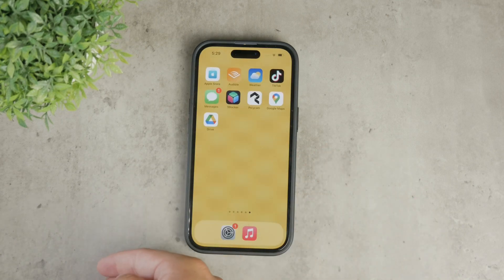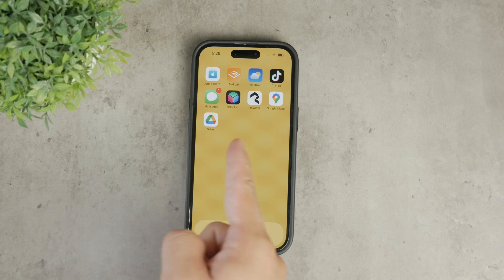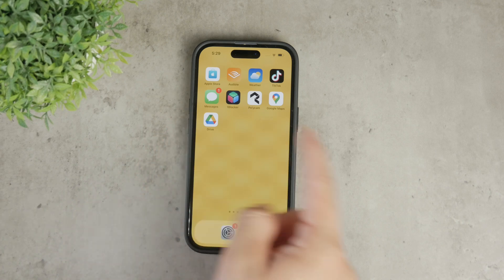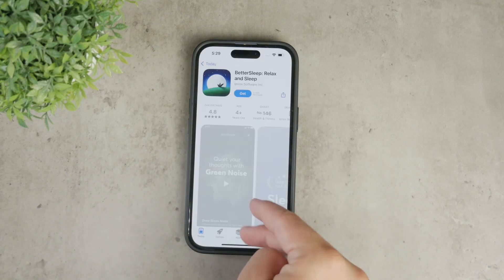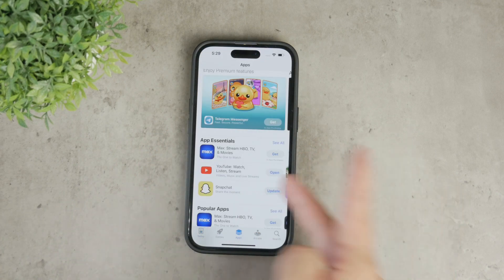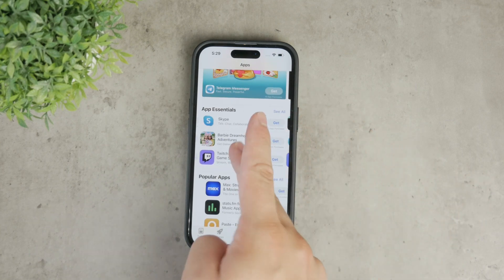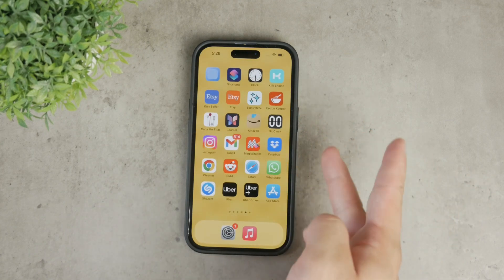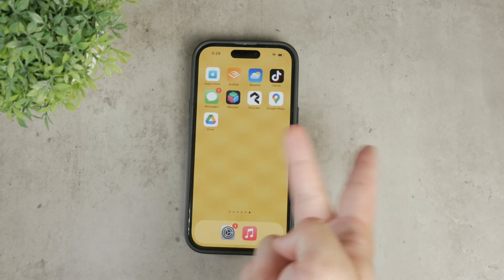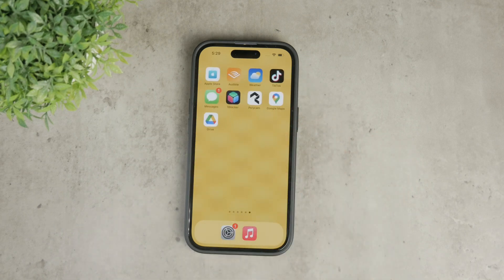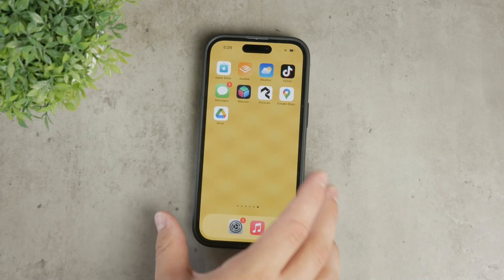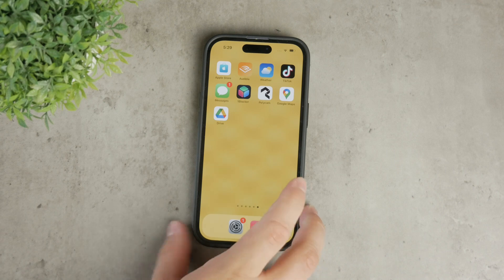First off, it's important to note that some apps have a built-in option to clear their cache. This feature varies from app to app, so you'll need to check the settings within each specific app you use frequently to see if this option is available. Now let's move on to some general methods to clear cache and free up space on your iPhone without deleting any apps.